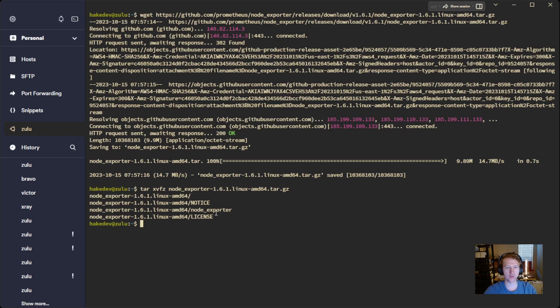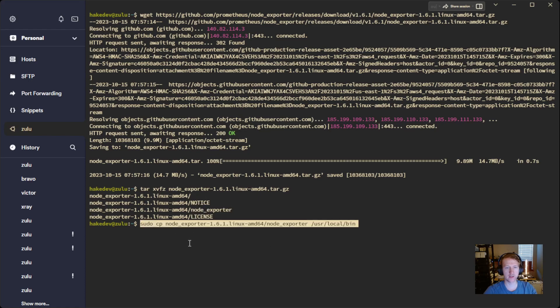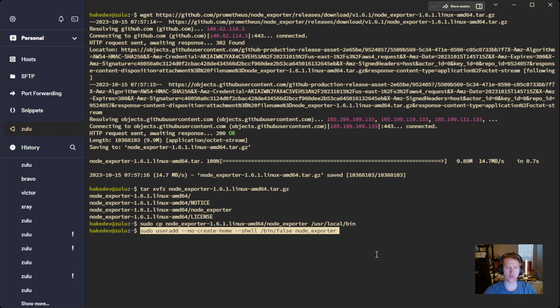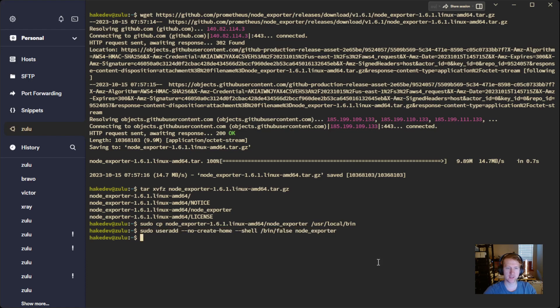And then we're going to just copy one file. So there's like a notice and there's a license, but all we really care about is this Node Exporter. So we're going to copy that to user local bin because that's where it's going to live. And then we're going to create a user for our service to run this. And this is like a system user. There's no home directory. It's not going to have shell access. We just are creating this for our service to run.